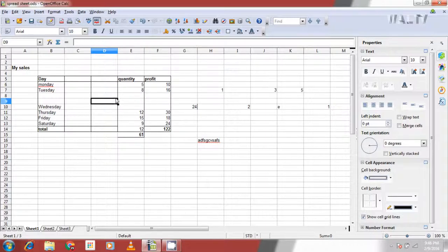Or the other way is to select the cell and go to insert and click insert rows to create rows and insert columns to create columns.